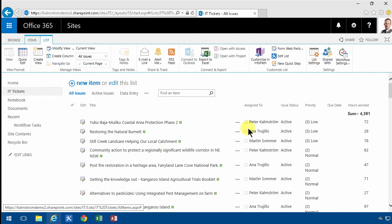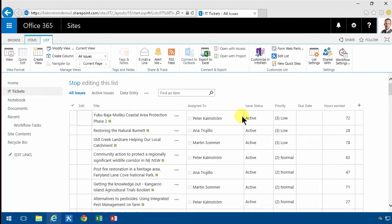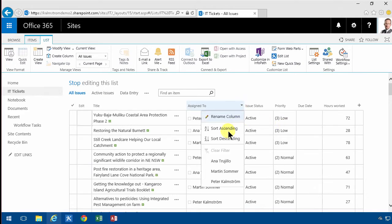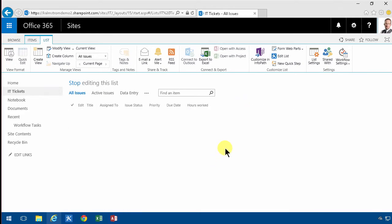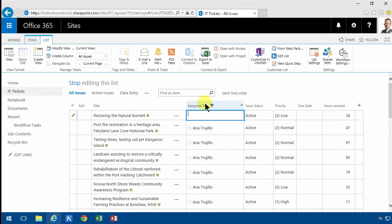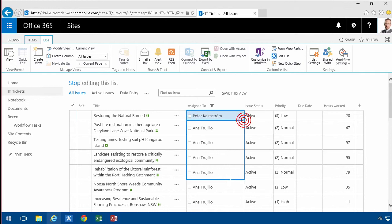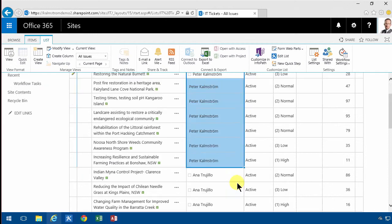So if I assign more tasks to myself by going into edit mode here, and let's just take some of Anna's work and put that to me. There we go. I'm just going to fill that down now.